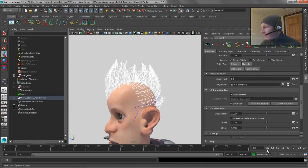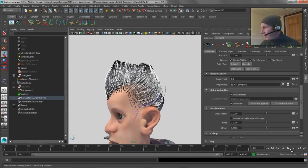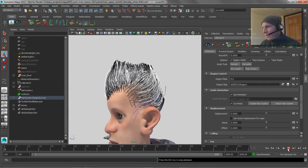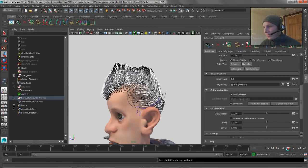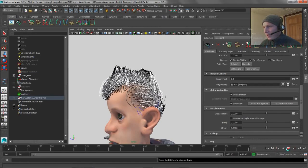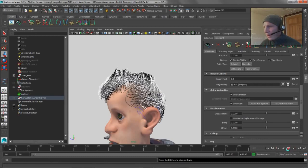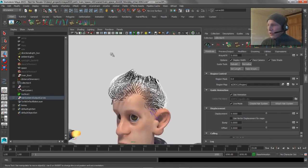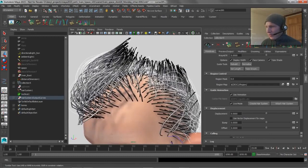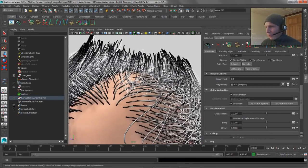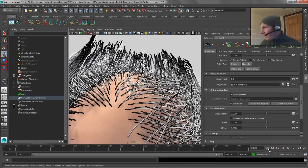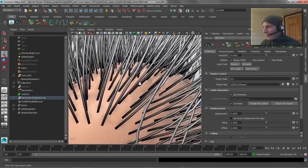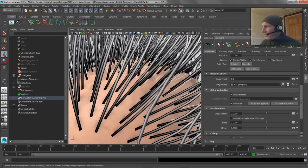So now if we display our hair here and we hit play, you can see that everything goes along for the ride. So that's pretty cool, and it's actually really pretty easy to do.